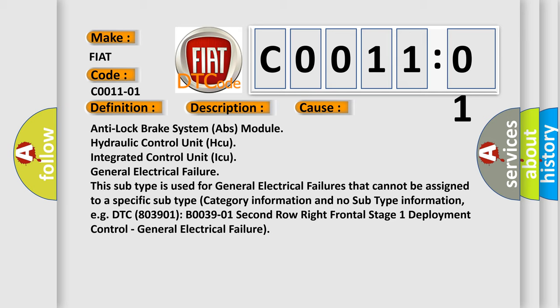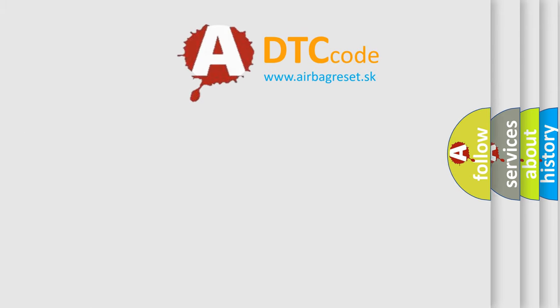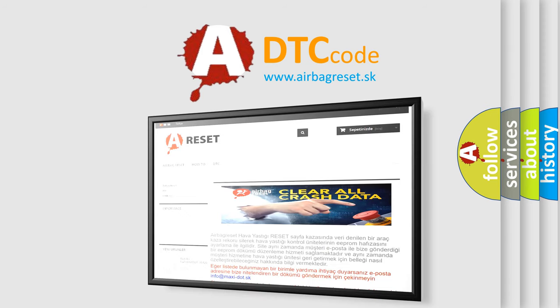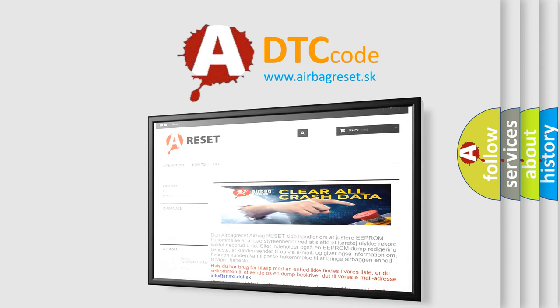The airbag reset website aims to provide information in 52 languages. Thank you for your attention and stay tuned for the next video.